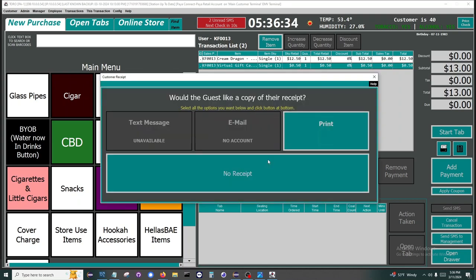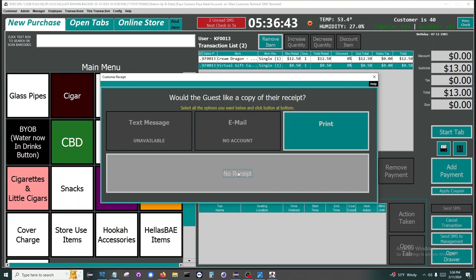The final question is for the transaction receipt. In this transaction, we did not capture a customer, so we don't have the text message or email option and can only print.